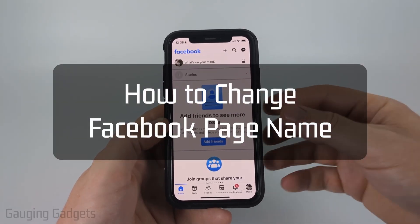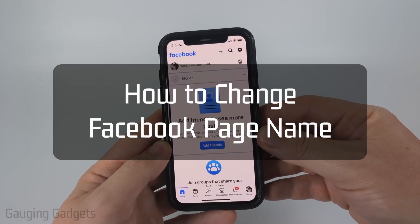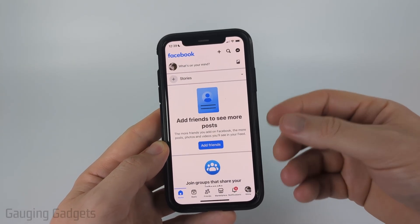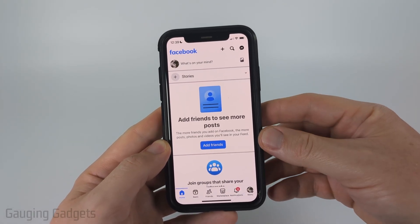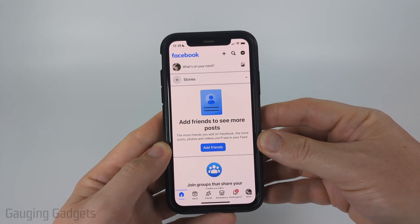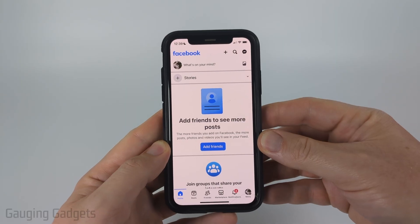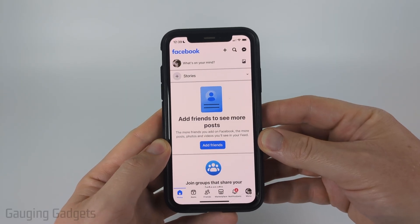How to change Facebook page name. In this video, I'm going to show you how to easily change the name of your Facebook page within the Facebook app on your iPhone, Android phone, or Samsung phone.